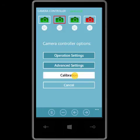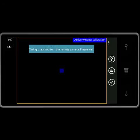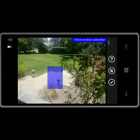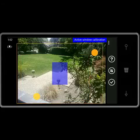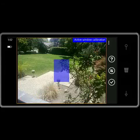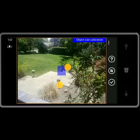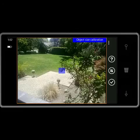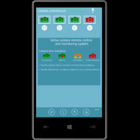The first thing I want to check is calibration. I want to capture all motion in front of the camera, so I'm going to increase the active window to full size. I also want to capture even the smallest object moving, so I'm going to make the object size small and save the settings.